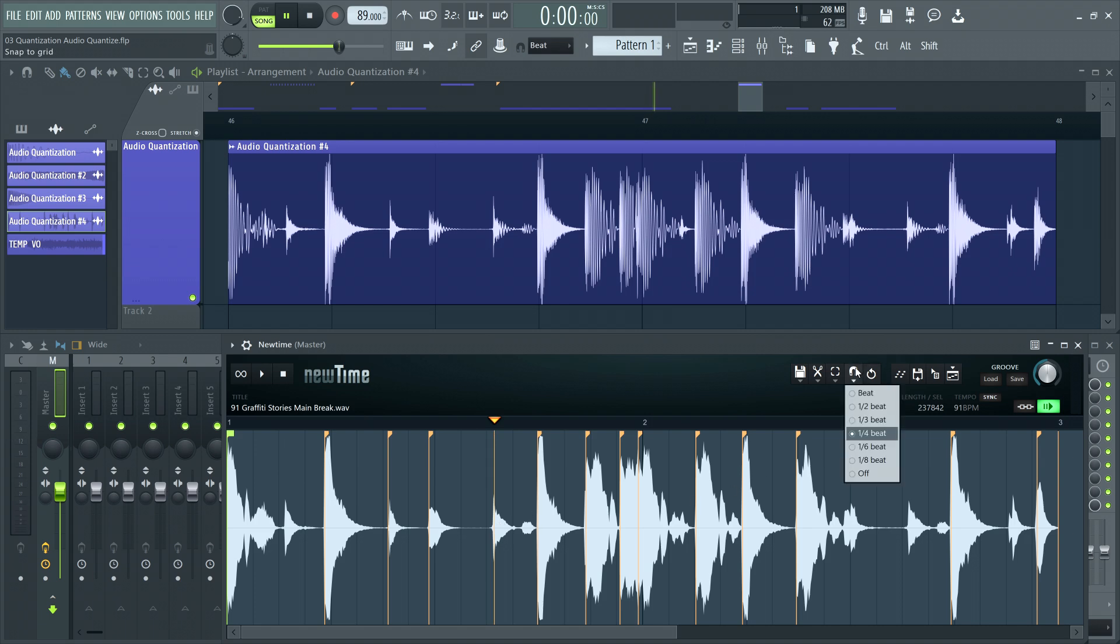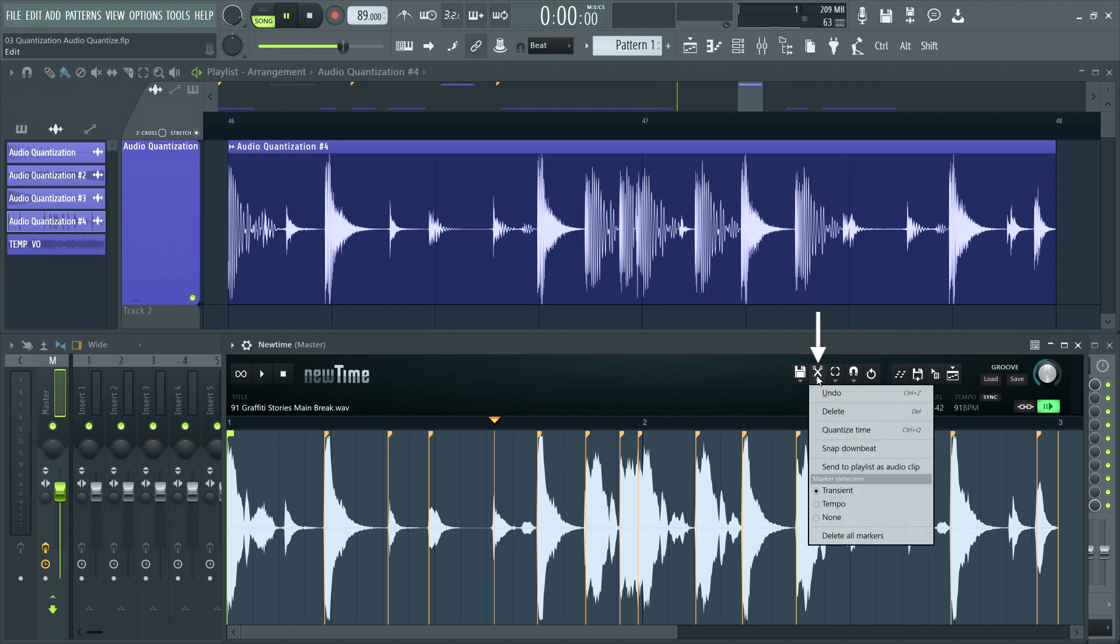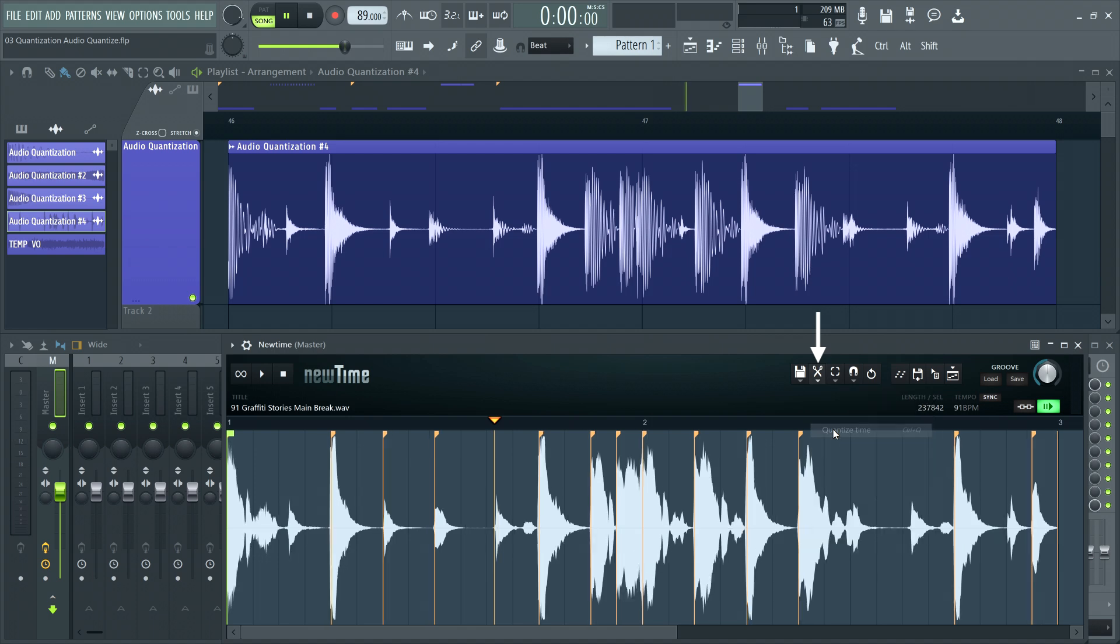To quantize, set your snap to the nearest available division in the snap menu. Then go to the edit menu and select quantize time.